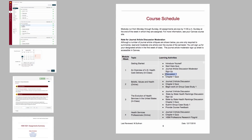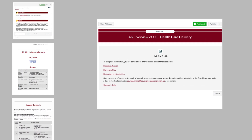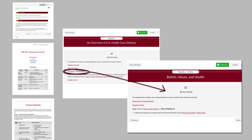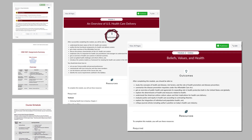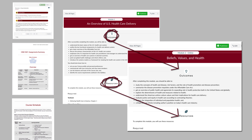Change the placement of the activity in the syllabus course schedule. Remove the activity from the overview page of the original module and add it to the new module's overview page, and do the same for the module-level outcomes that apply to this activity, and do the same for resources that apply to this activity.